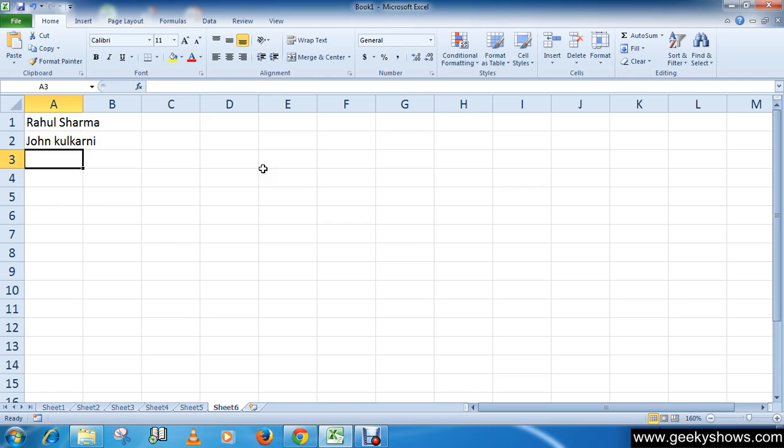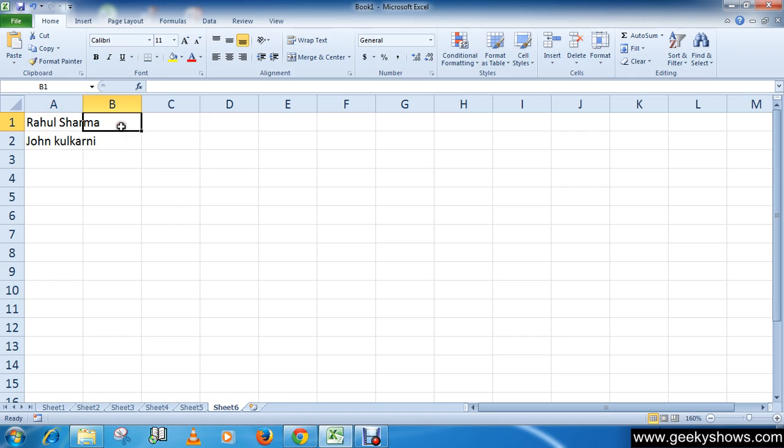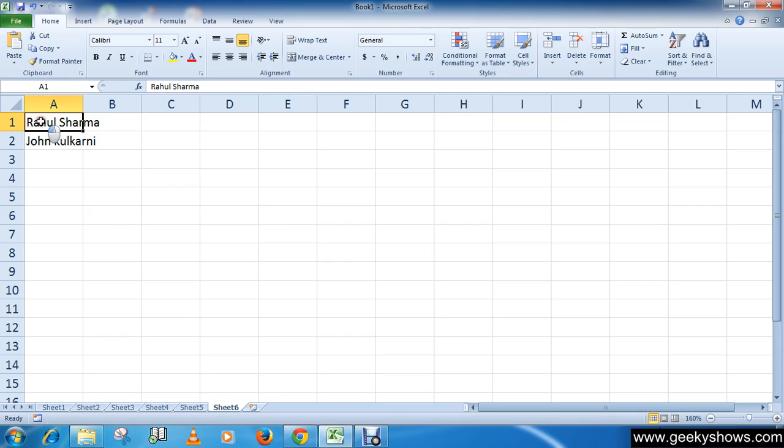Let's take these two examples. Now I want to split first name and last name separately. So just select the column, I mean to say highlight the column in which you want to split the data.